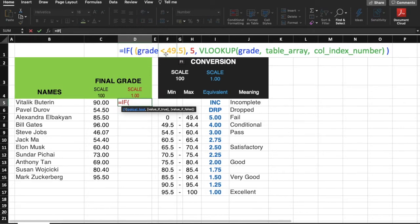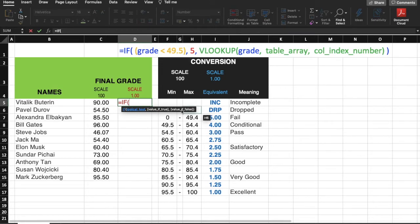Now, if this logical test is false, which means that the grade is greater than 49.5, we can pass the value on the third argument. But here, instead of directly passing a numerical grade, we will be using the VLOOKUP formula.